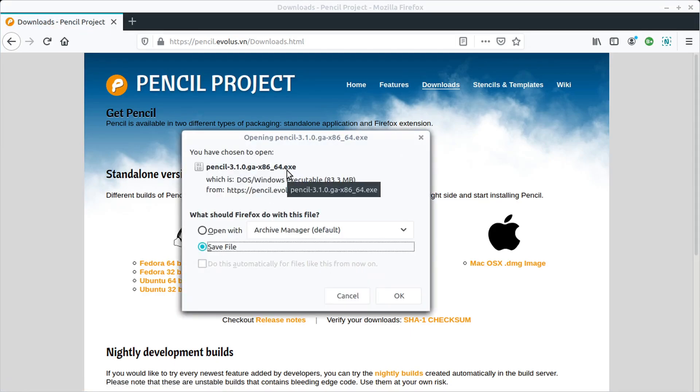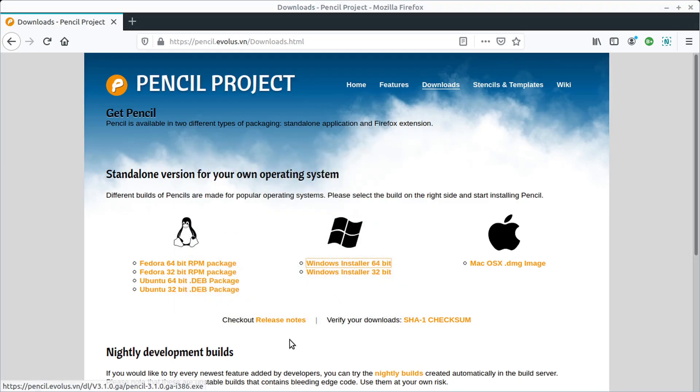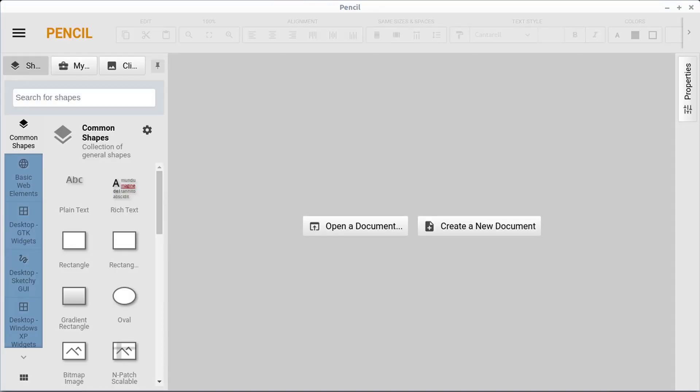It's a .exe file, so when that's finished downloading, just find that file and go ahead and follow the on-screen instructions to install it. And then you can just get to it from your Start menu.